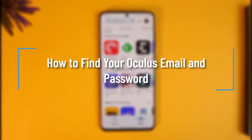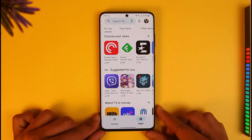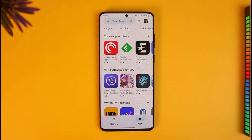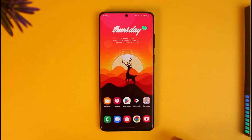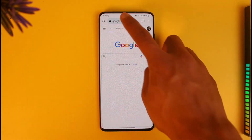Hi everyone, welcome back to our channel How To Geek. In today's video I'll guide you on how to find your Oculus email and password. Make sure to watch this video till the end. You will not be able to do it if you are on the app, but if you're logged in on your browser, there is a way you can figure out your Oculus email as well as password.